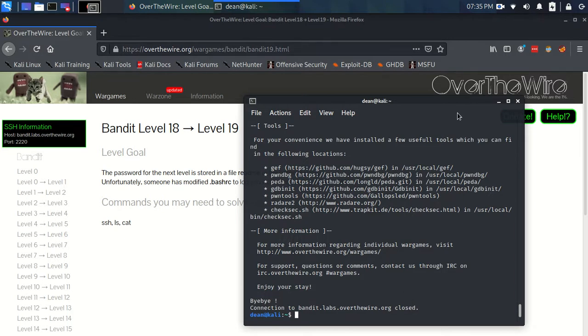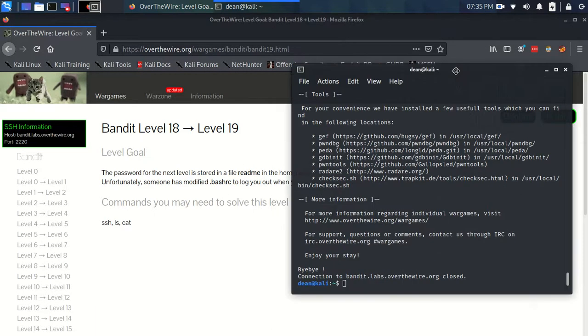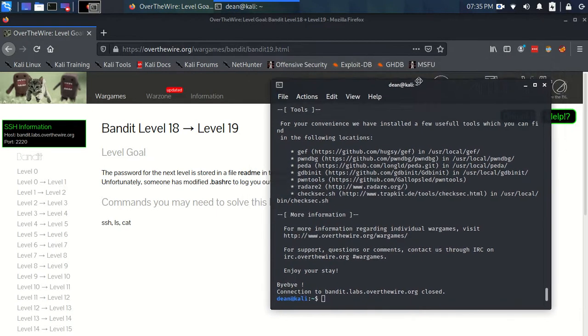So like it said, someone has modified the .bashrc file to log us out. Now what is a .bashrc file? I can't provide you with any detailed understanding of this, but you want to go look this up.